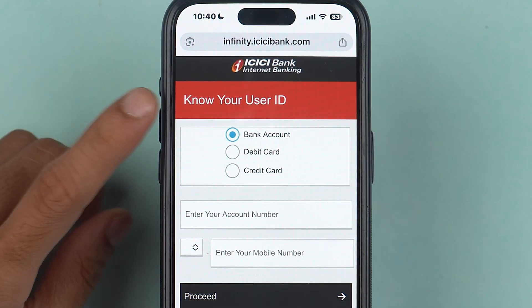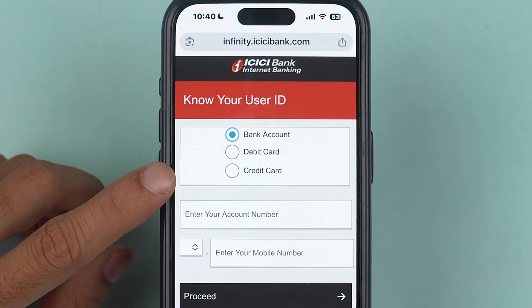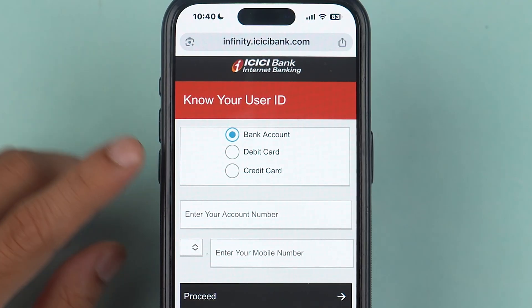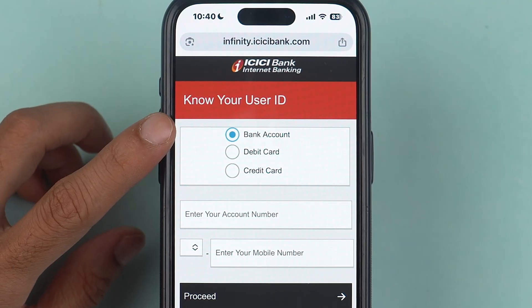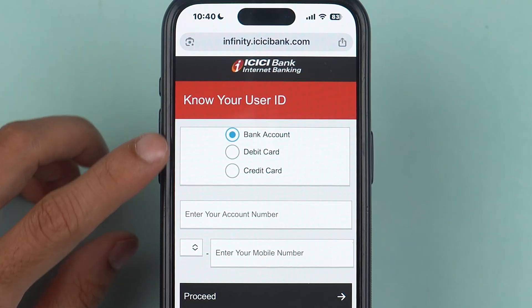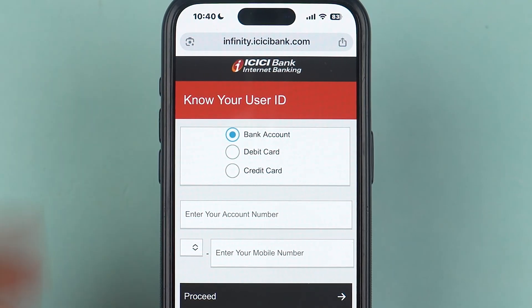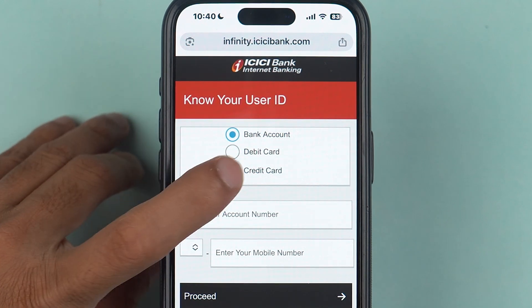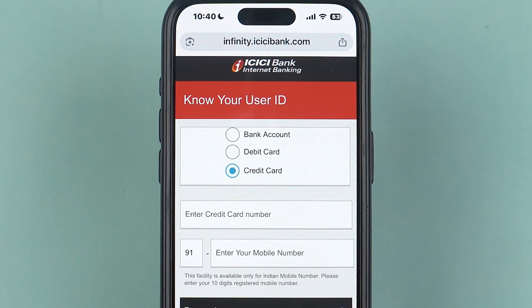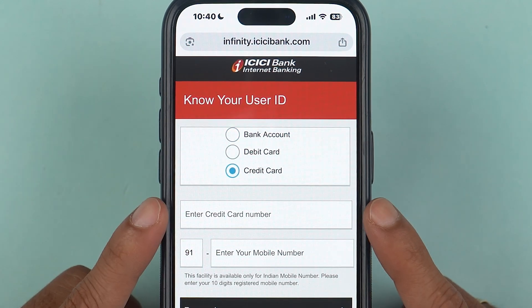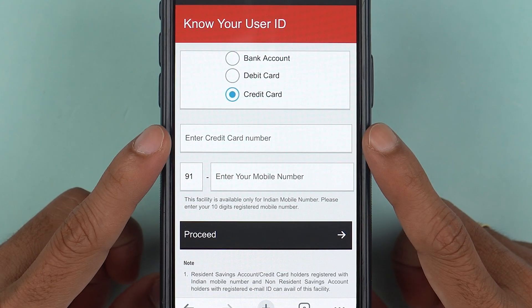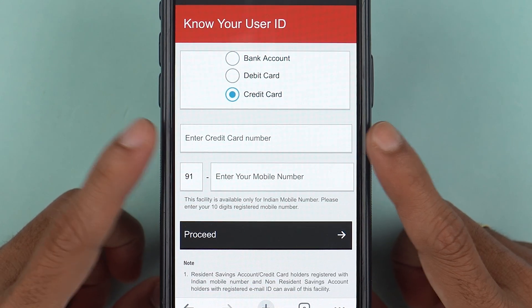On the next page you get three options: one is bank account, another is debit card, and the third is credit card. If you have bank account details you can go with that; if you have debit card or credit card details you can select that option. Currently I'm going to select 'Credit Card'.